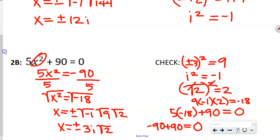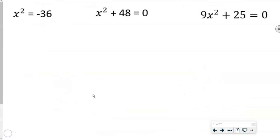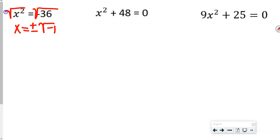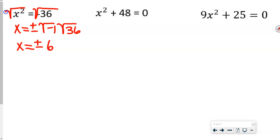I want you to do the next three problems, then come back to me. For problem 2a, taking the square root of both sides gives x equals plus or minus the square root of negative 1 times the square root of 36. Since square root of 36 is 6, x equals plus or minus 6i. If we square this, we get 36i squared, and i squared equals negative 1.